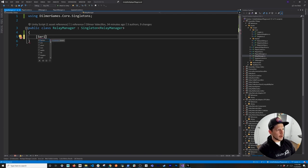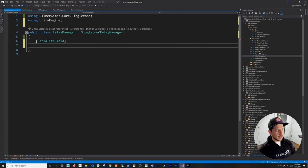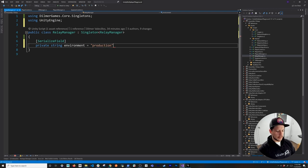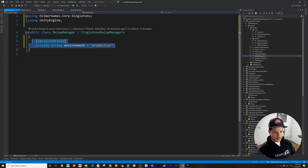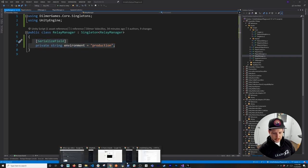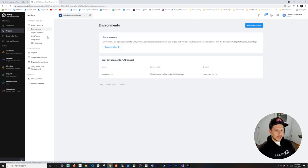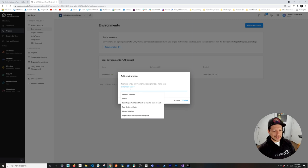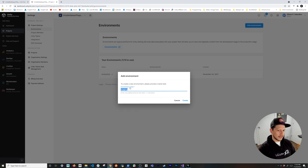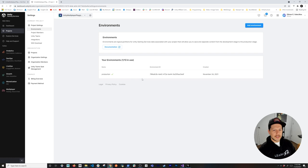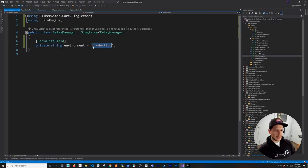Let's open the Relay Manager. It has a singleton base and the code is available in the repo linked in the description. First I'll add a serialized field for the environment — by default it will be 'production'. Back in Unity services, under Environments, you can create separate environments like staging or QA for testing, which is useful if you have different analytics or pay plans.